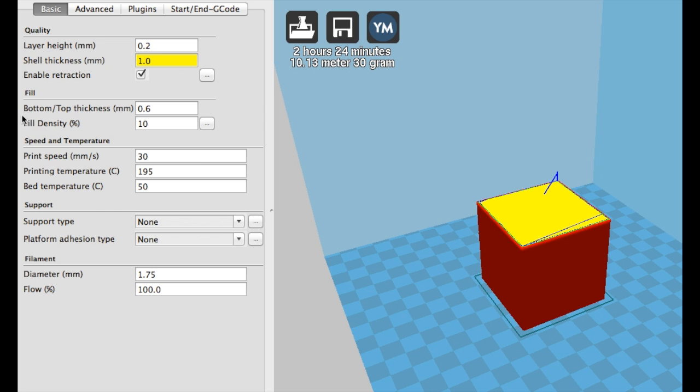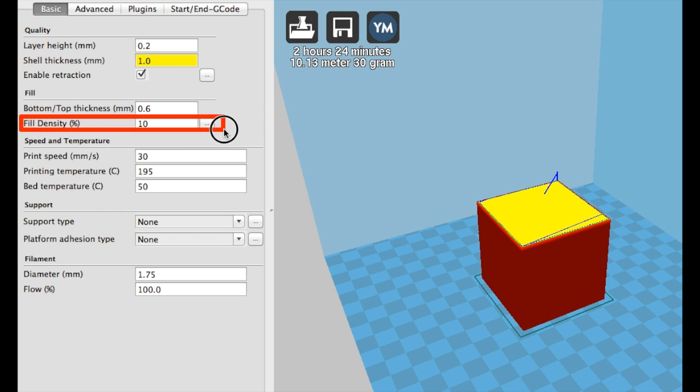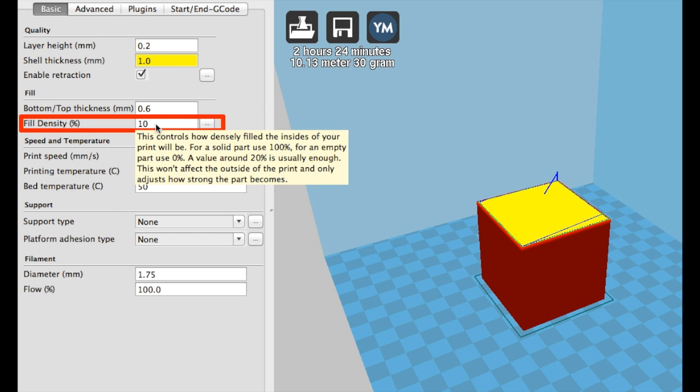I recommend printing this cube using a few different infill patterns and percentages to feel the differences in strength yourself.